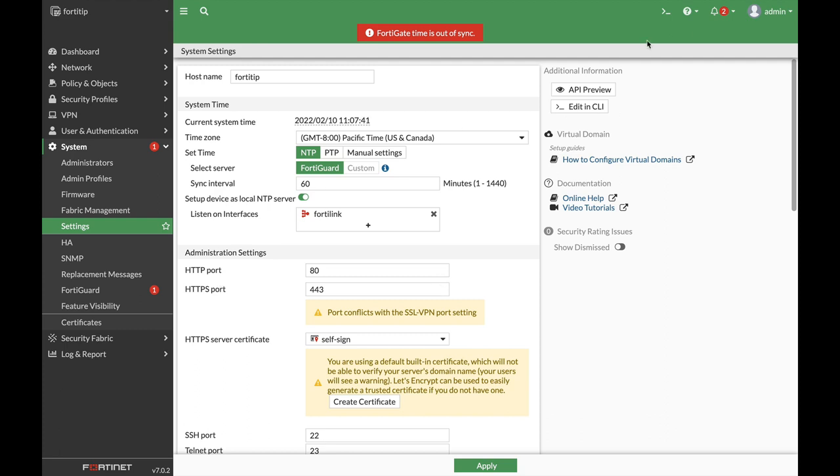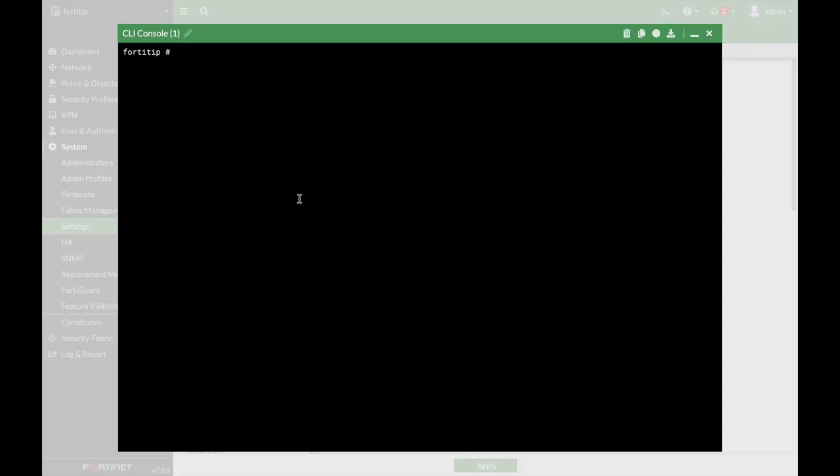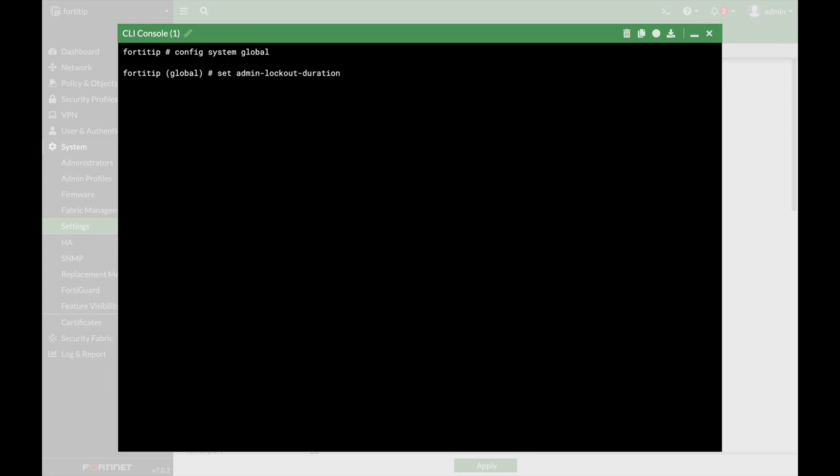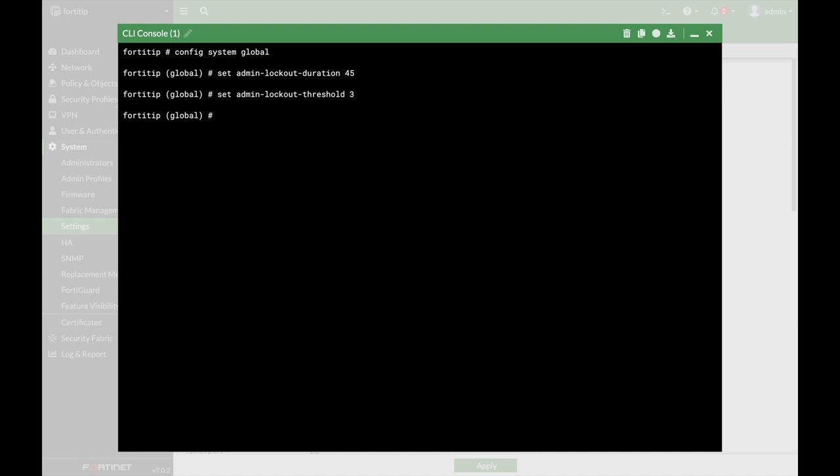All right, so let's just open up the command line, config system global again, and here we will set the duration first. Let's just move over, and let's set it to 45 minutes. The next one is the number of retries. So it is called the set admin lockup threshold, and we will set it only to three times. It is a best practice policy to use on your FortiGates.